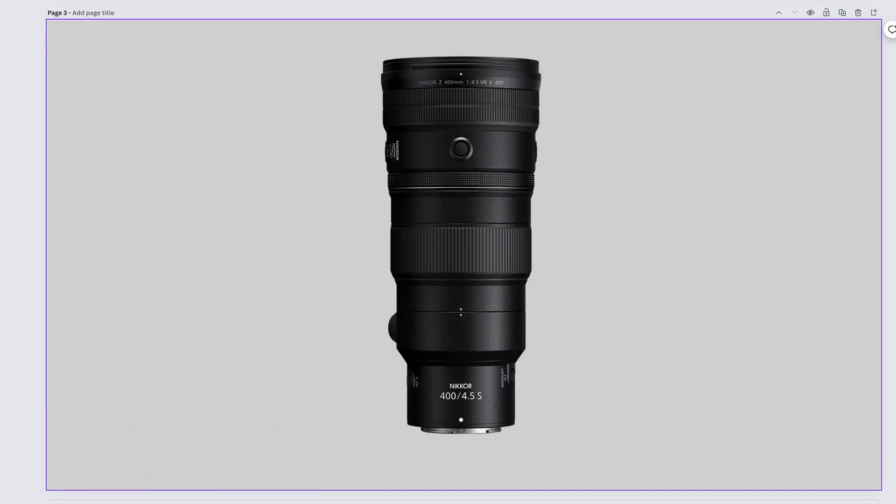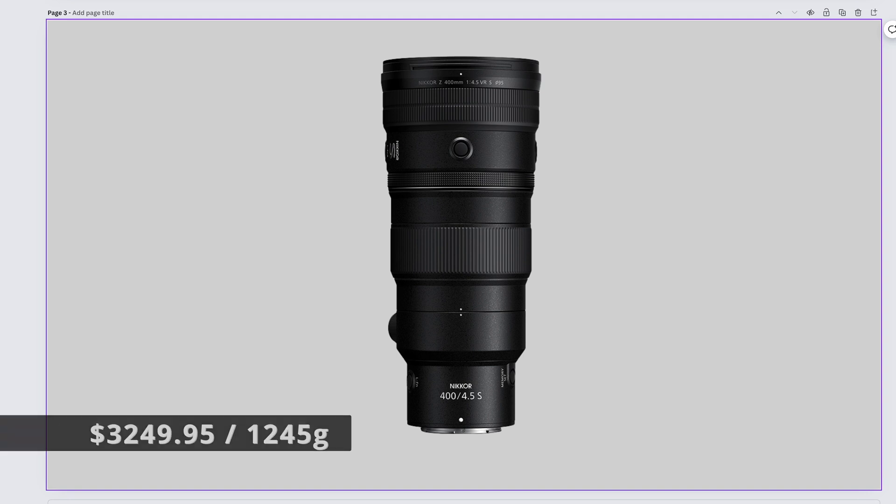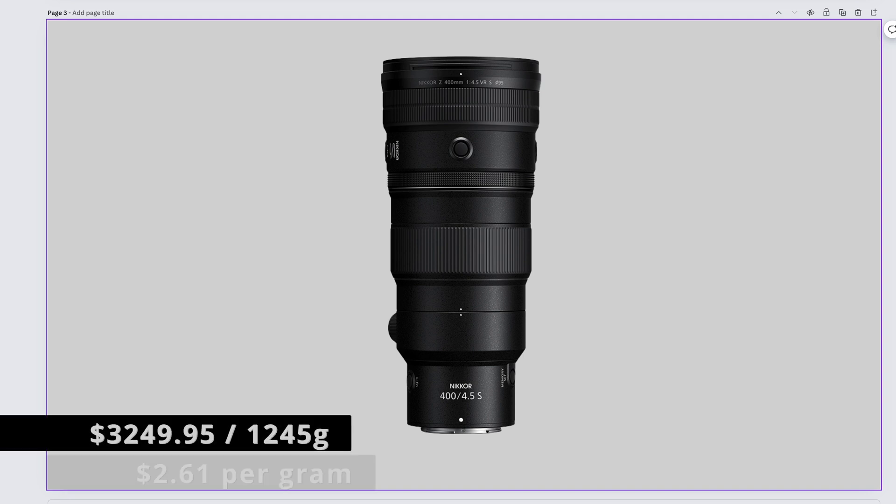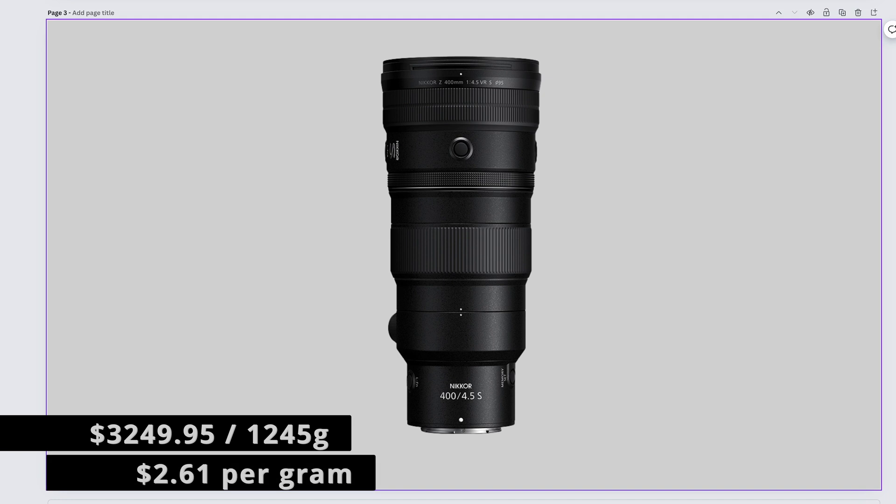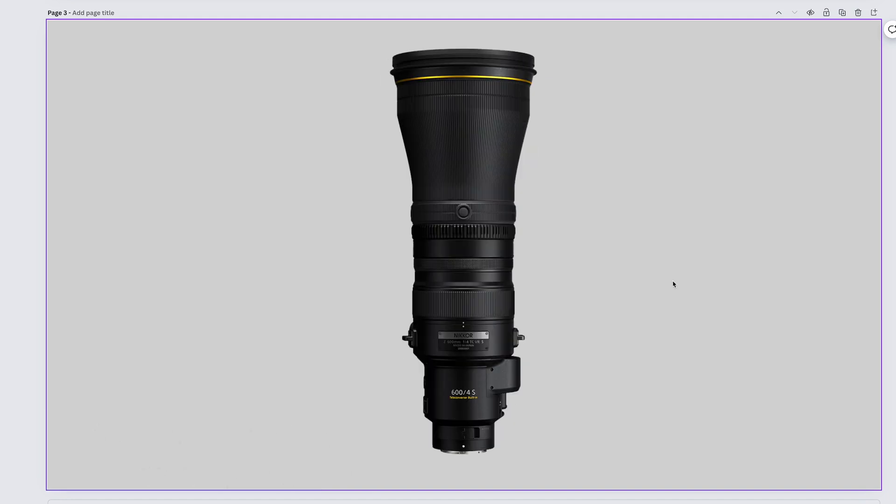Totally sharp, totally fast, and totally doable compared to our last one. The Nikkor Z 400mm f4.5 VR S. This lens comes in at $3,249.95 and weighs 1,245 grams. That gives us $2.61 per gram.